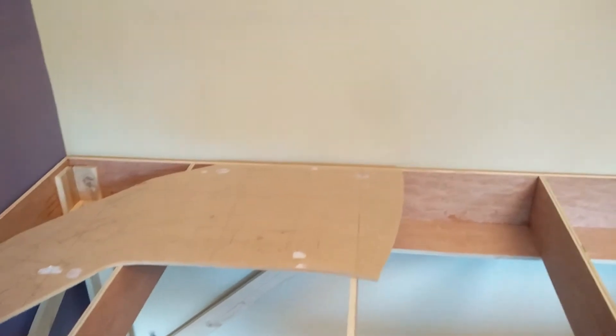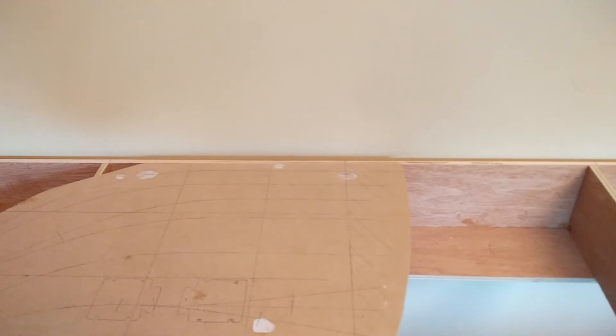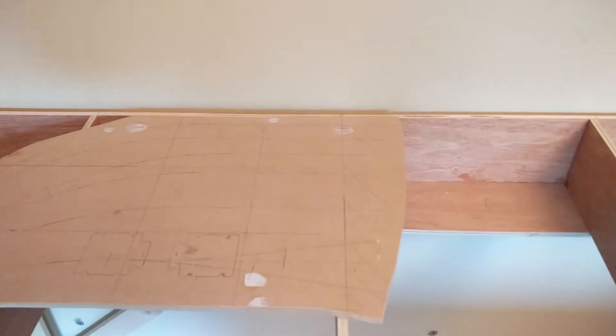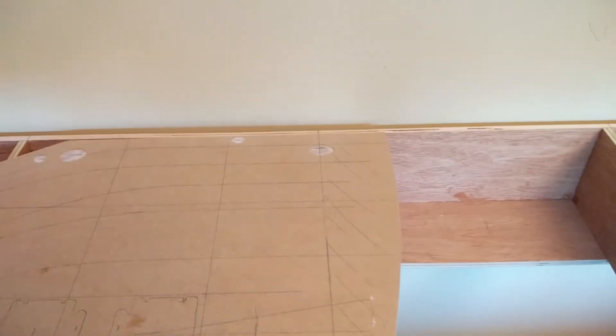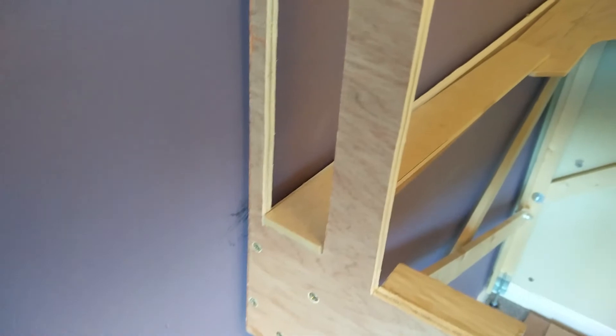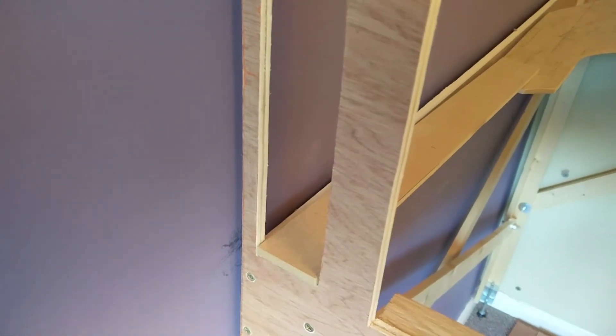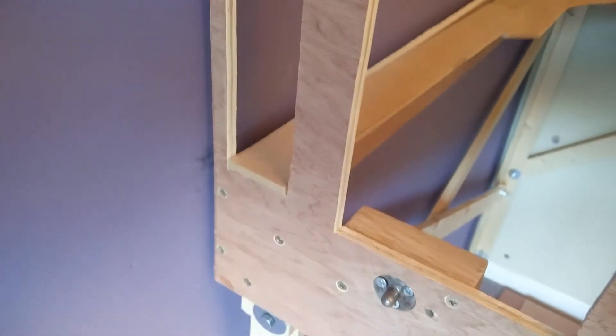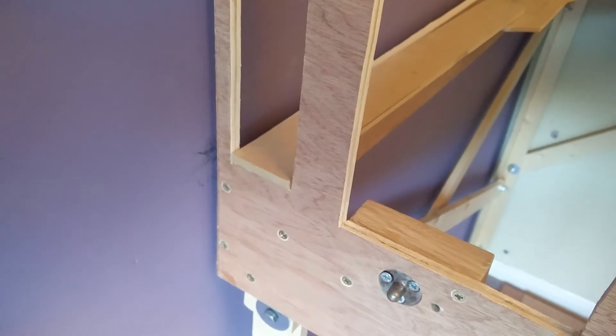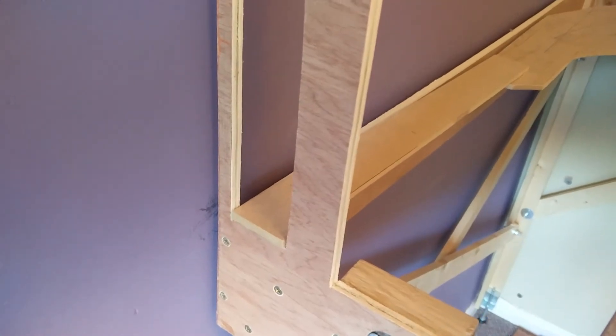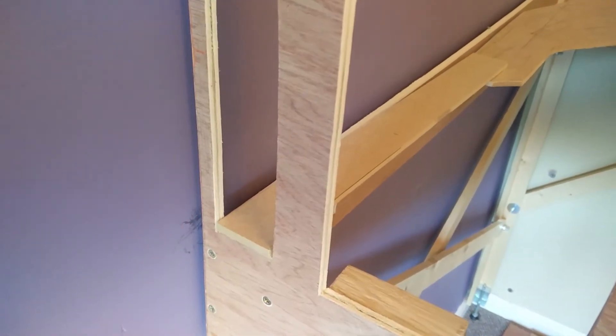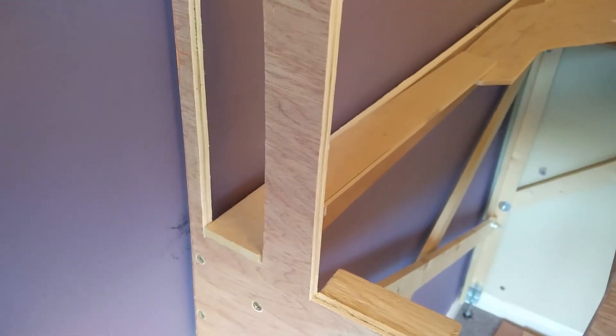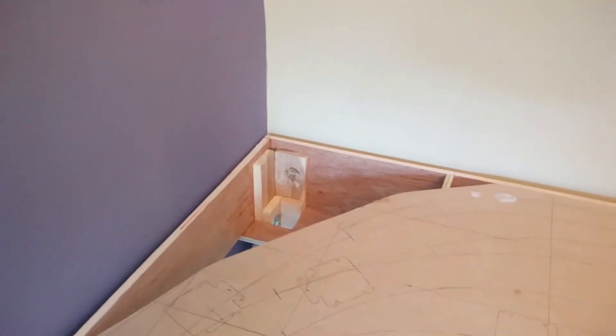So here's the sub road bed reasonably in position where it's actually going to be on the layout. You can see there's the eight tracks of the fiddle yard going around the corner. And this is the single track going in after passing through this support here. This is where the other board will join on, so just there there'll be some copper clad to secure the rails in place to keep them aligned. Quite pleased with this.